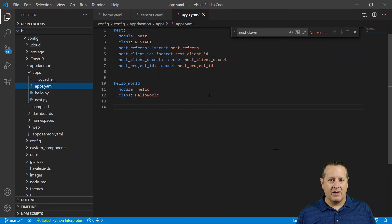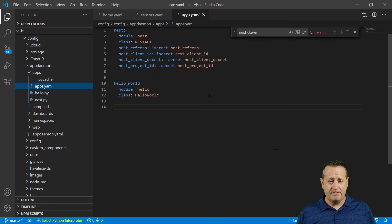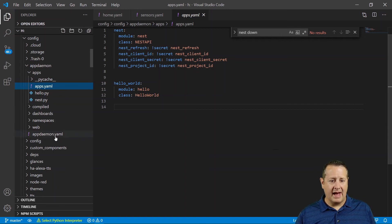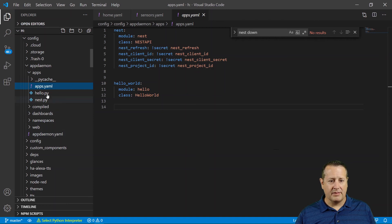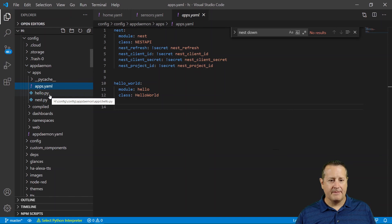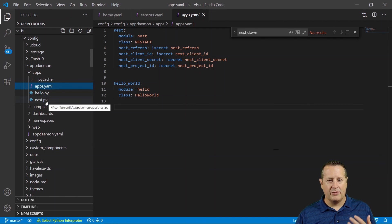go to the GitHub site, grab your files, set the configuration up in the appdaemon.yaml file for starting it up, apps.yaml for this nest module. And then the hello.py, or I'm sorry, the nest.py file, put that in there